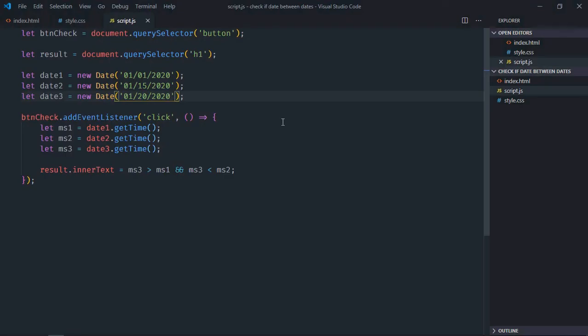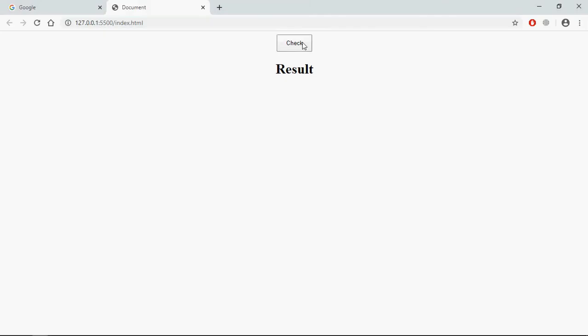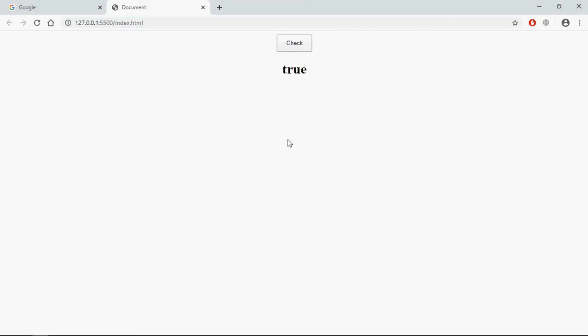Let's verify it again, let's make it 0, 2. Save it, and we are getting true here.